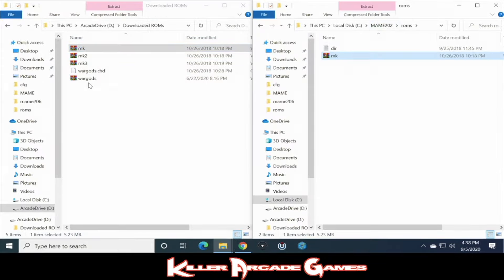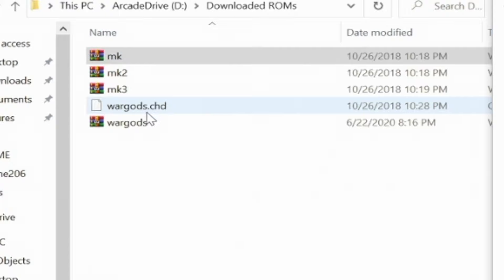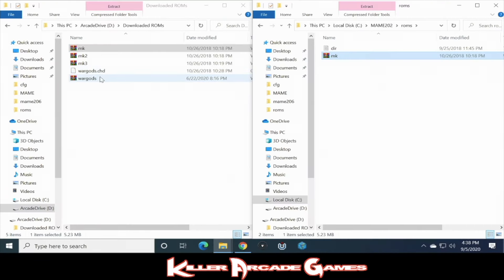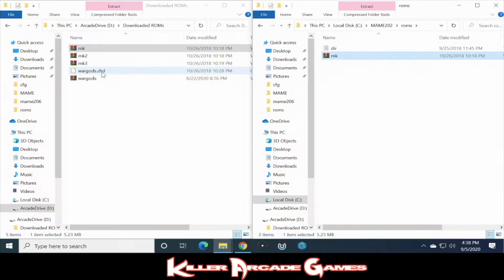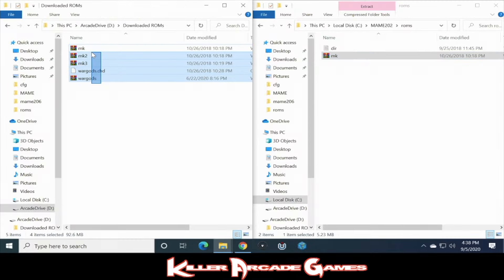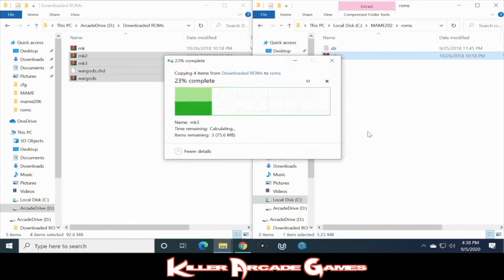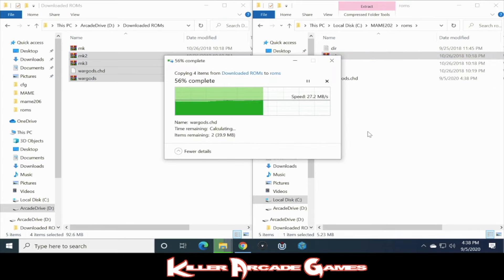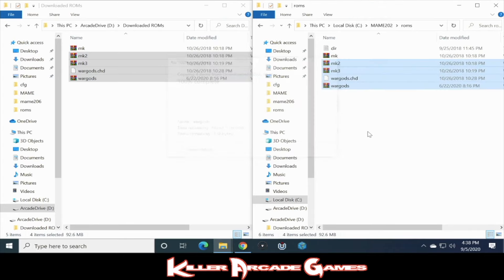Now games like War Gods, Killer Instinct, and a few others are going to have a hard drive file, which would end in .chd. The file name has to match it exactly. You've got your ROM here, which is wargods.zip, and you have a wargods.chd. So let's copy this over. Just move the rest of these right on in.